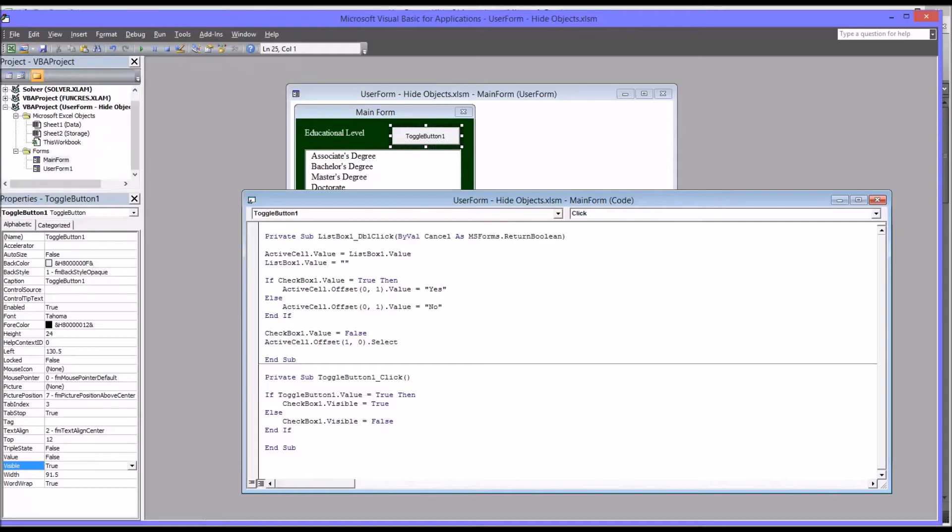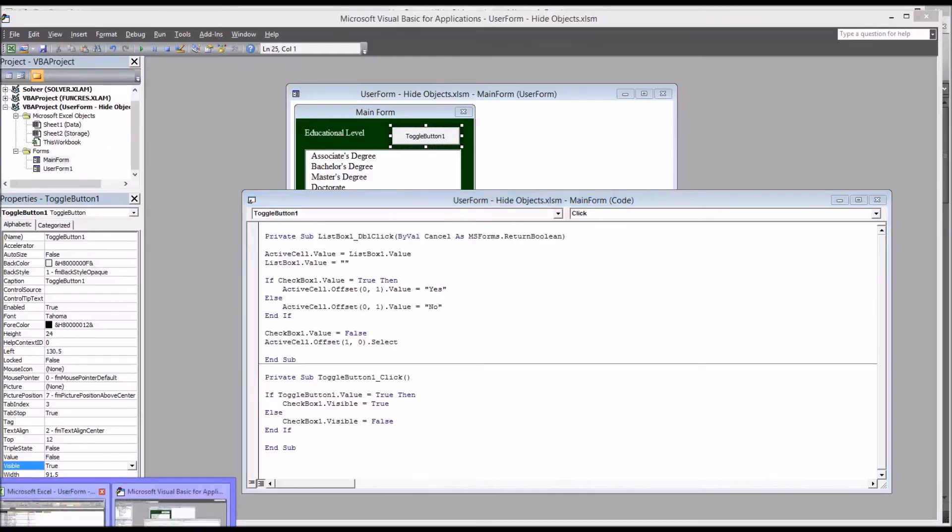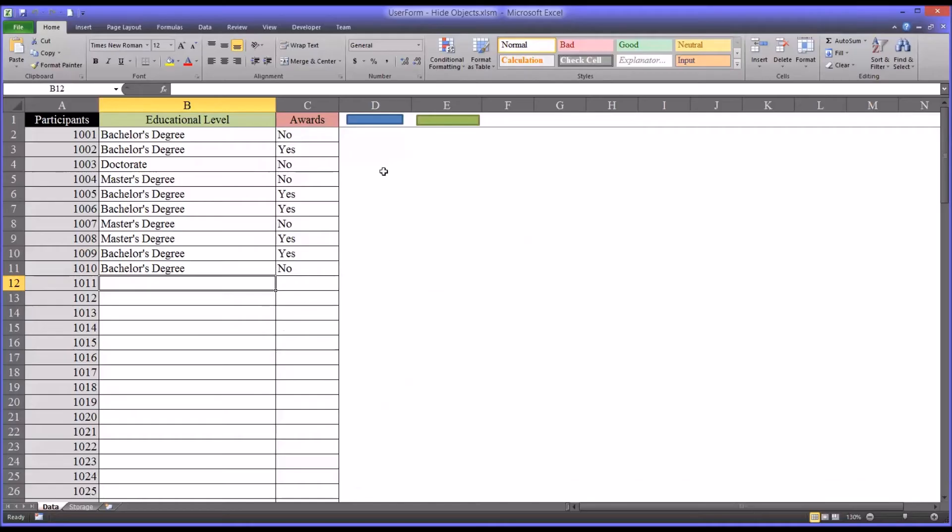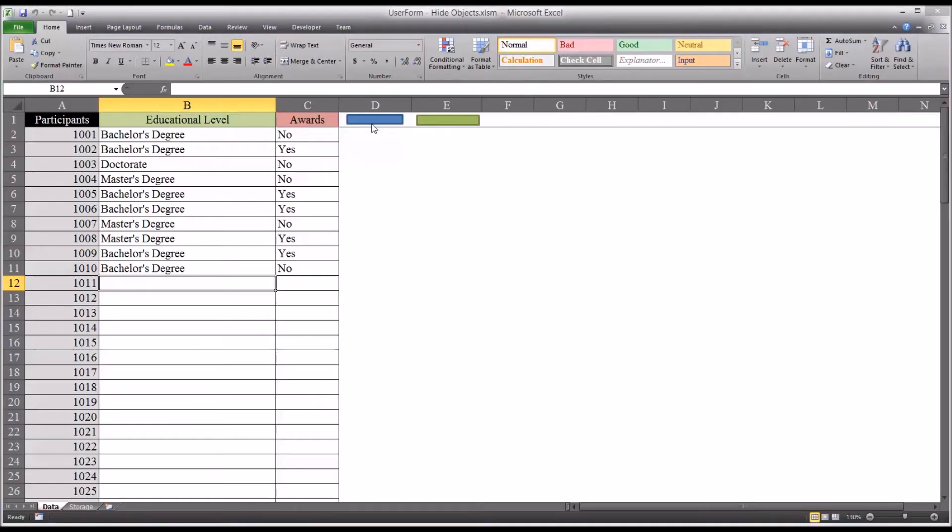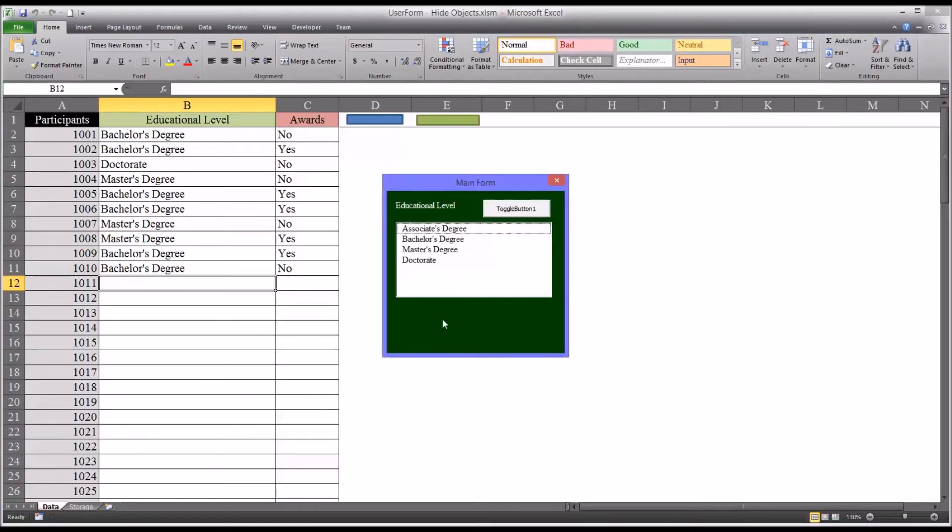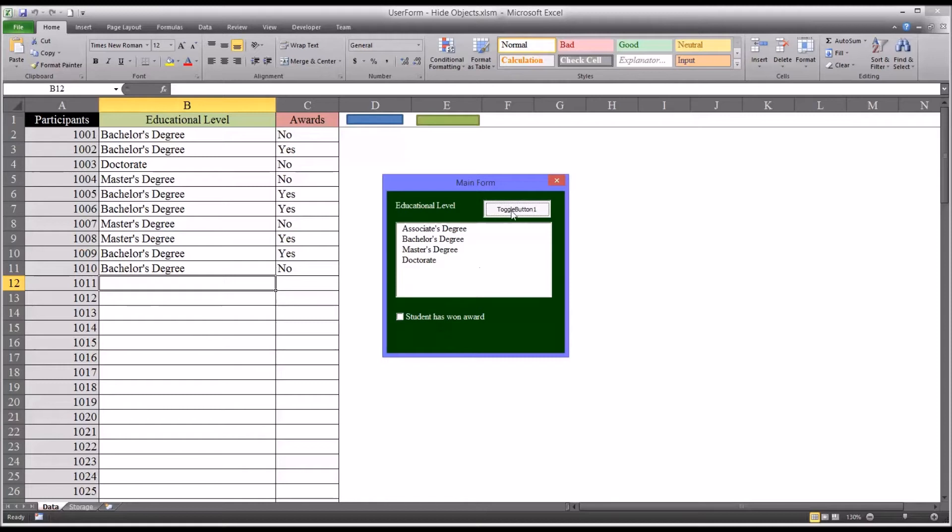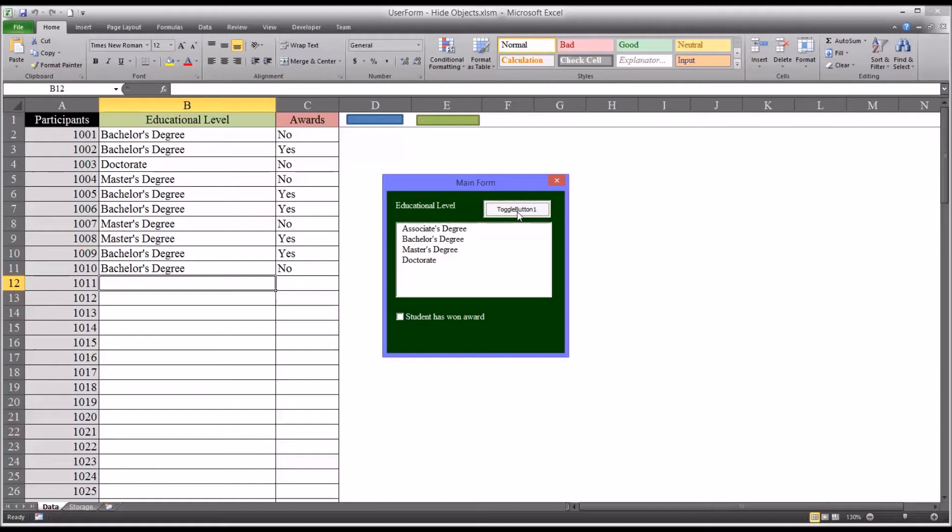So let's take a look at how this functions. So I go back here. I open up the user form. You can see that object is missing. I push the toggle button down. The object is visible. I hit it again. So I make it false. I make its value equal to false. And the checkbox disappears again. So that's one way you can handle it.